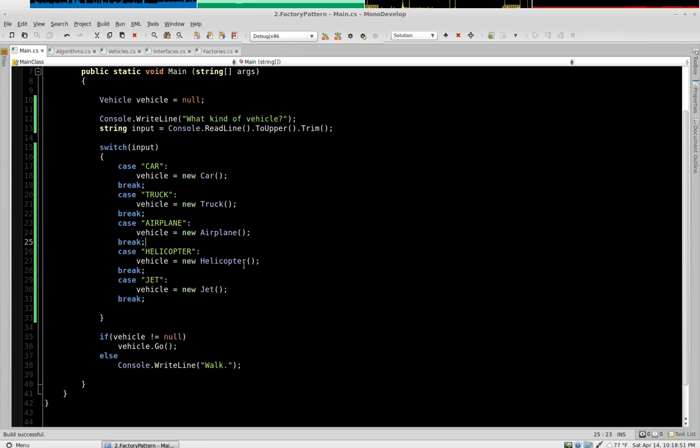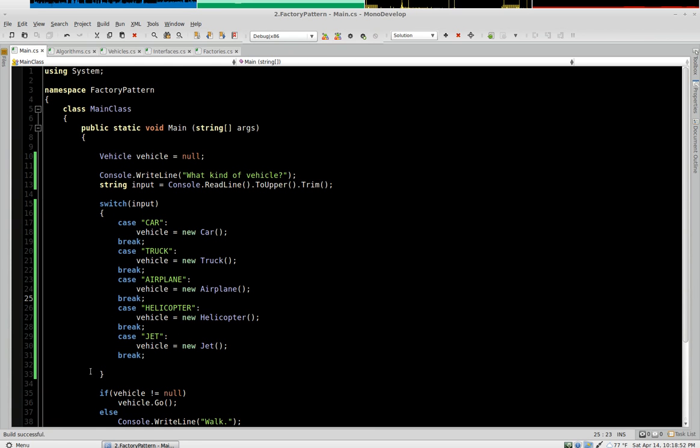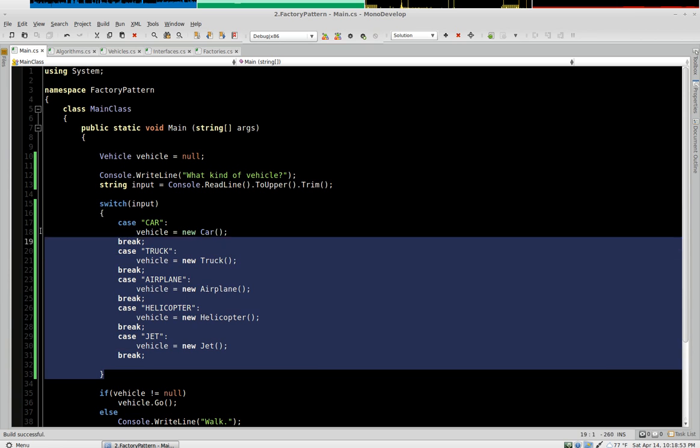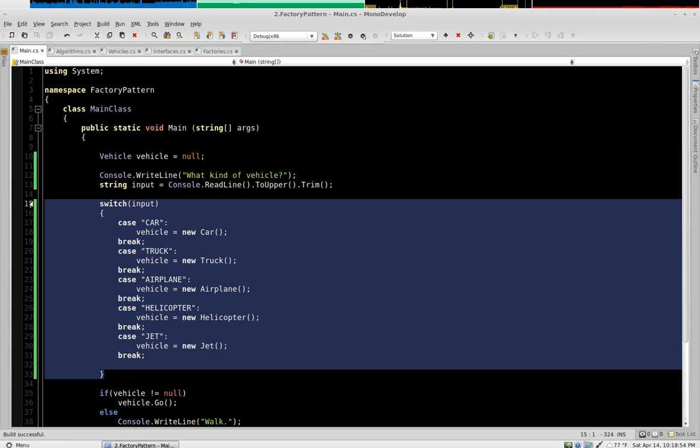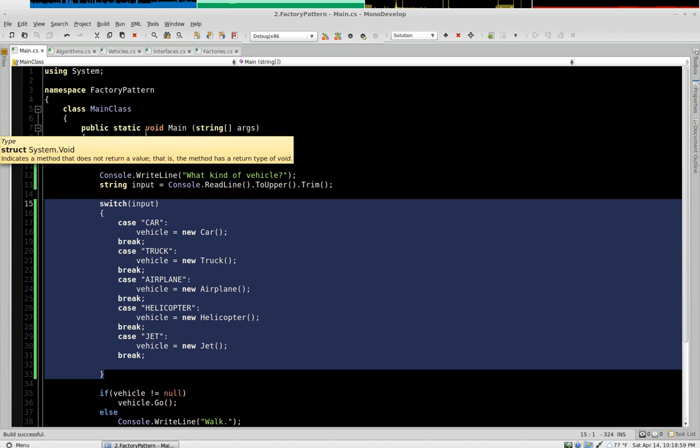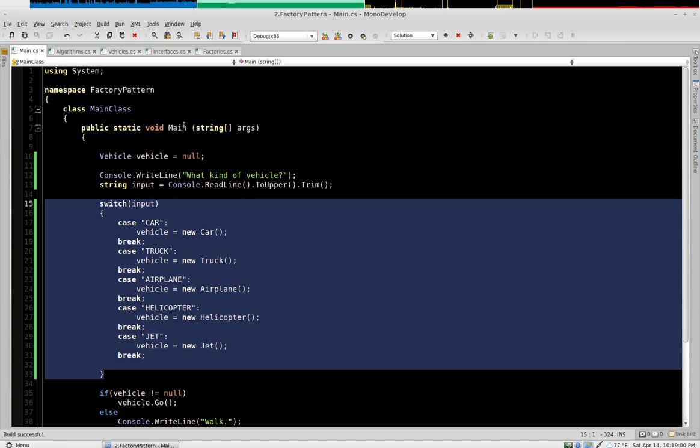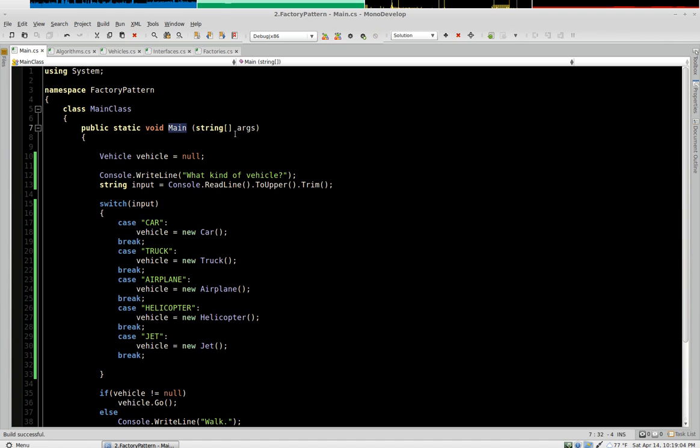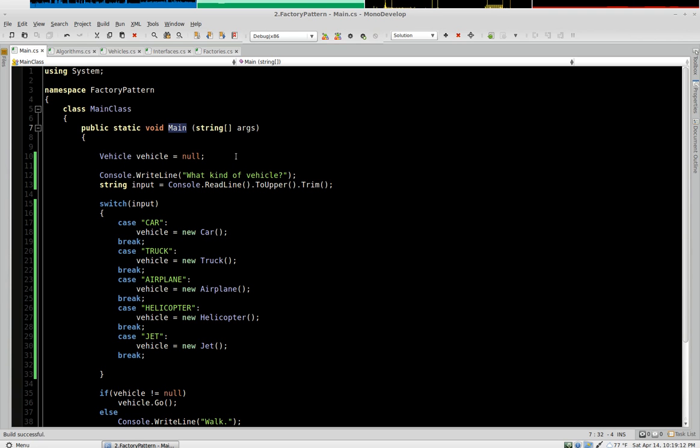So the factory pattern is going to relieve the duty of all of this creation logic and put it into another object. And the reason why this is a good thing is methods really should have one and only one thing that they do. They should be as simple as possible, no simpler, and no more complicated.